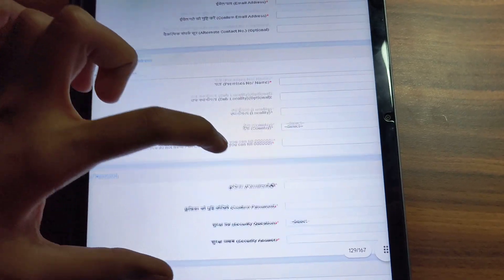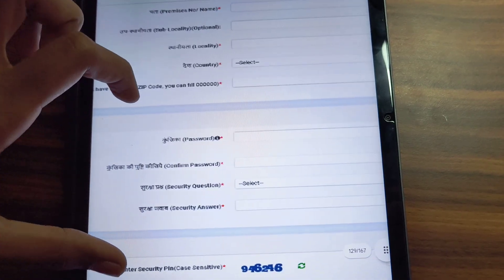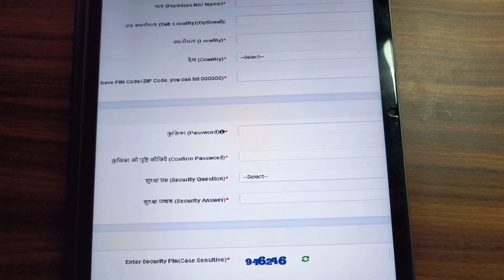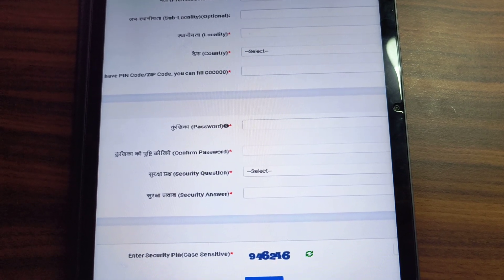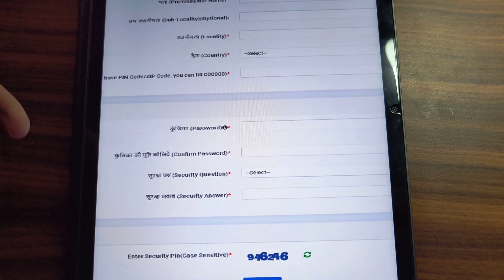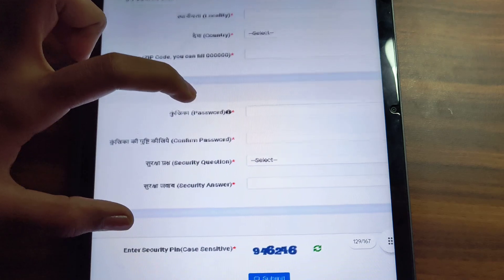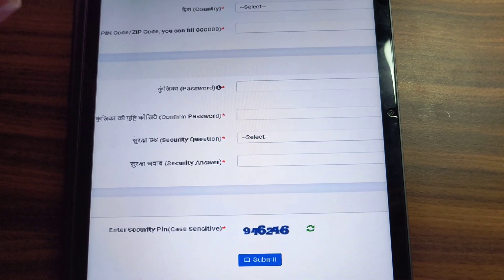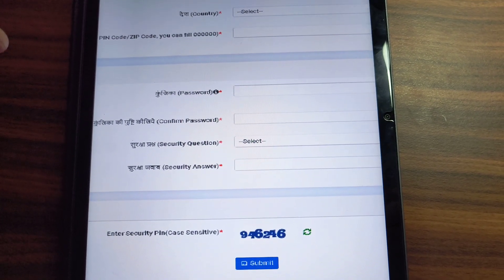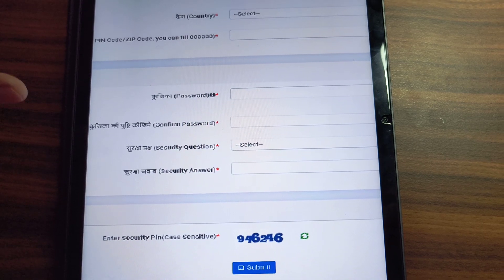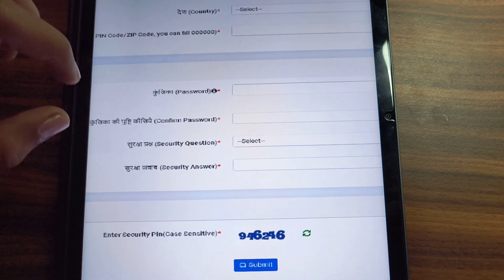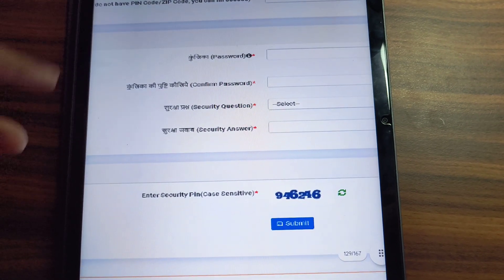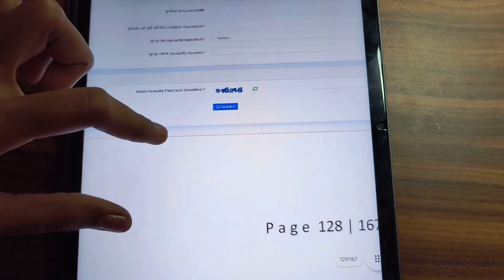Here you can create a password using words, alphabets, or special characters. Then confirm the password. You also have to add a security question which you must remember, because if you forget the password, you will need it to log in. Then submit the security code and submit the form.